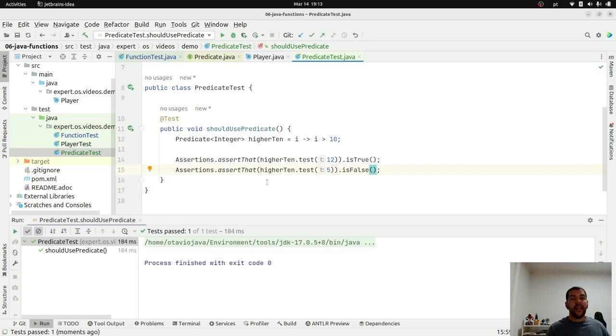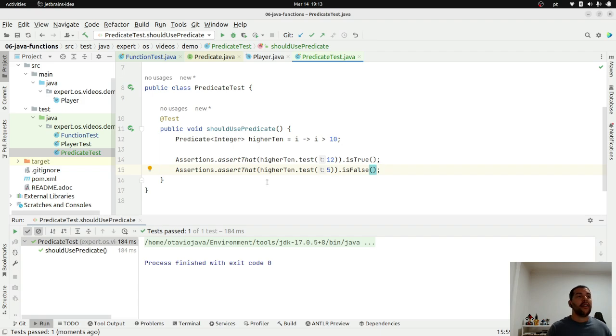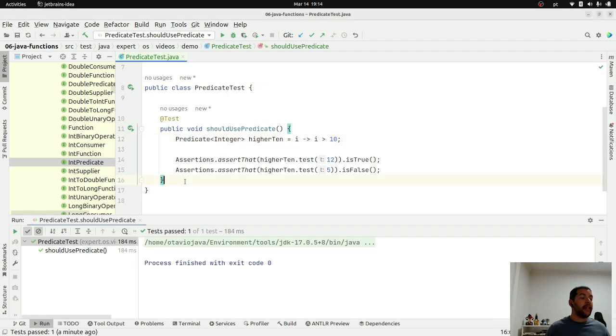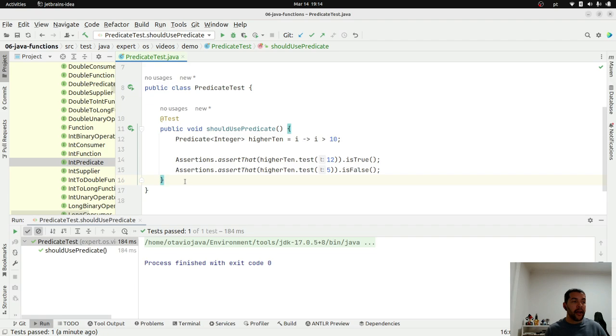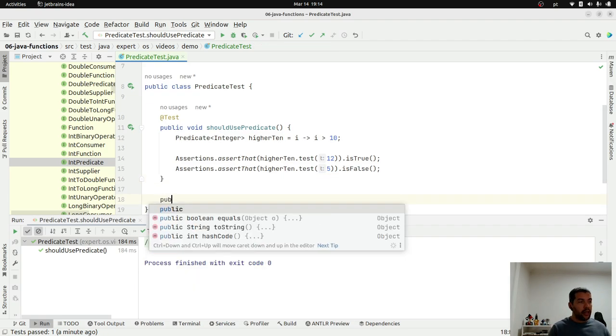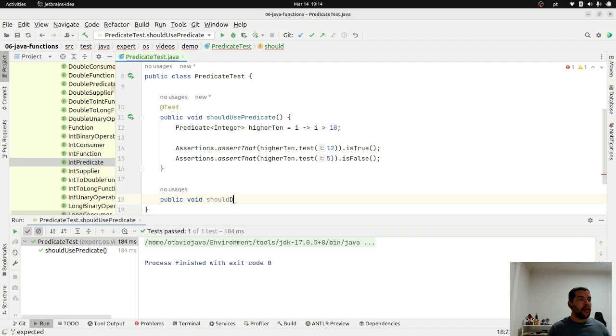The idea here is to explore the capability of conditions. If you are familiar with streams, you might use that a lot when you do filter. Basically, if you test the information to remove. Okay, another good point of predicate is that you can combine them, exactly like we did with functions. You can also use with supplier and so on. So, should decorate or compose predicates.